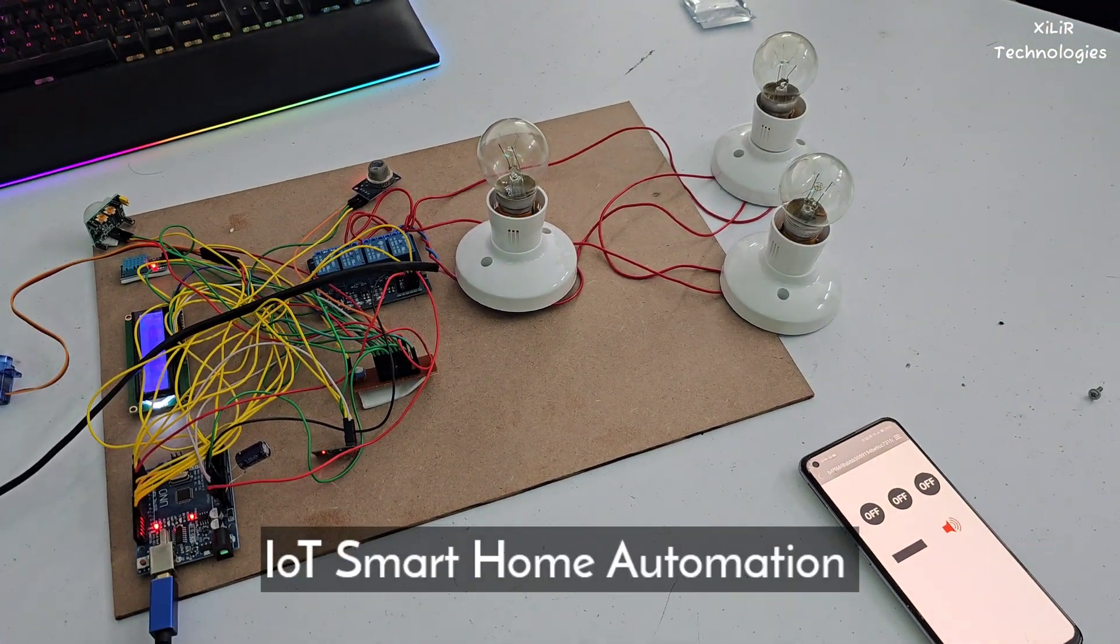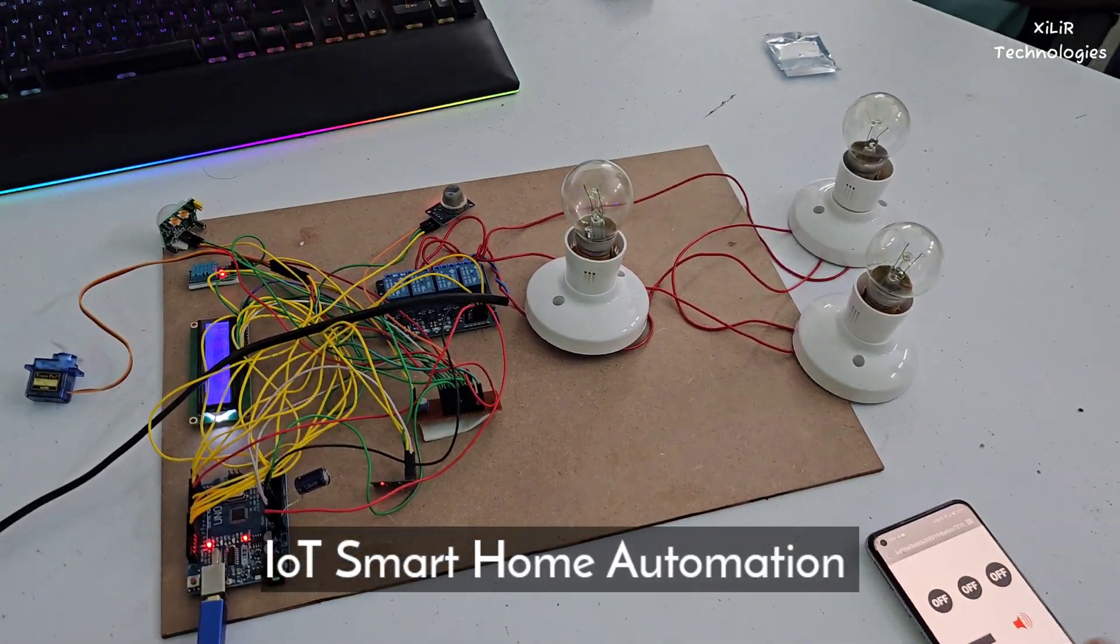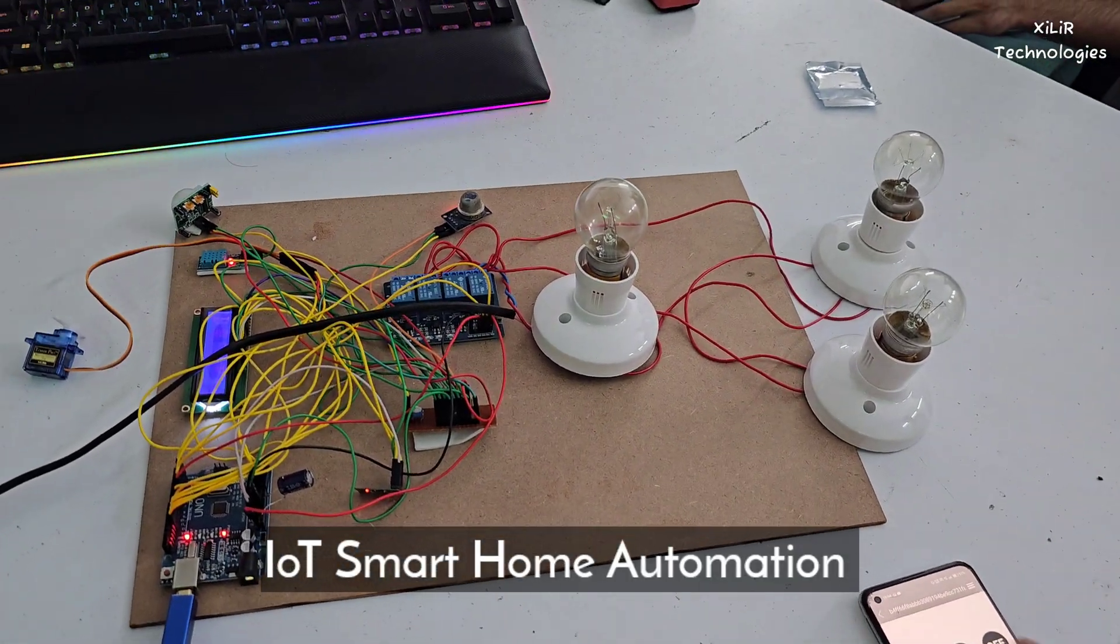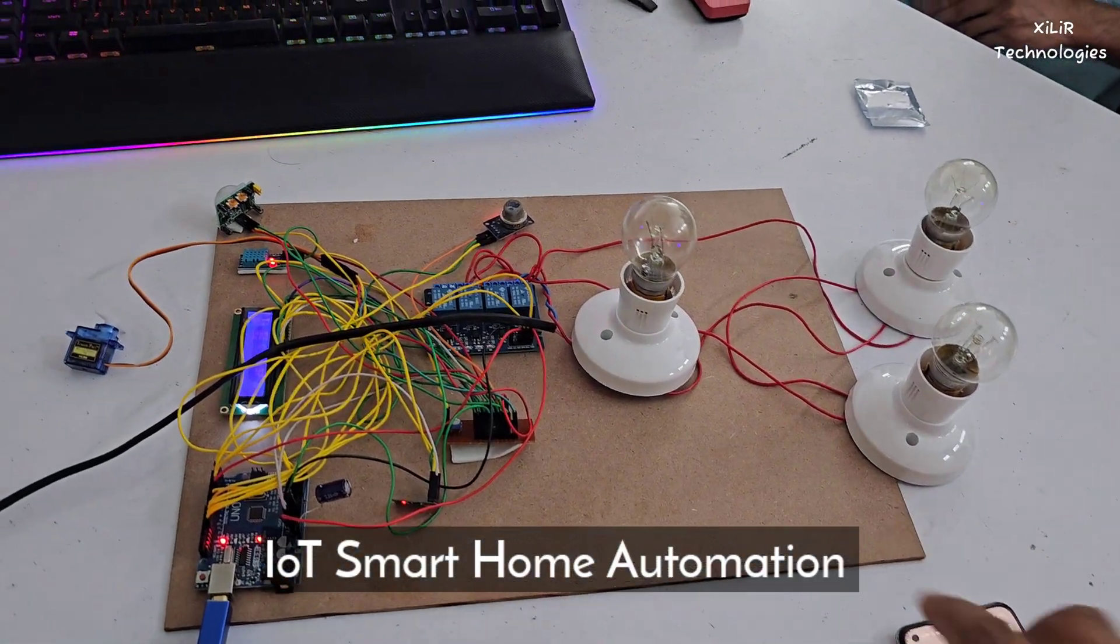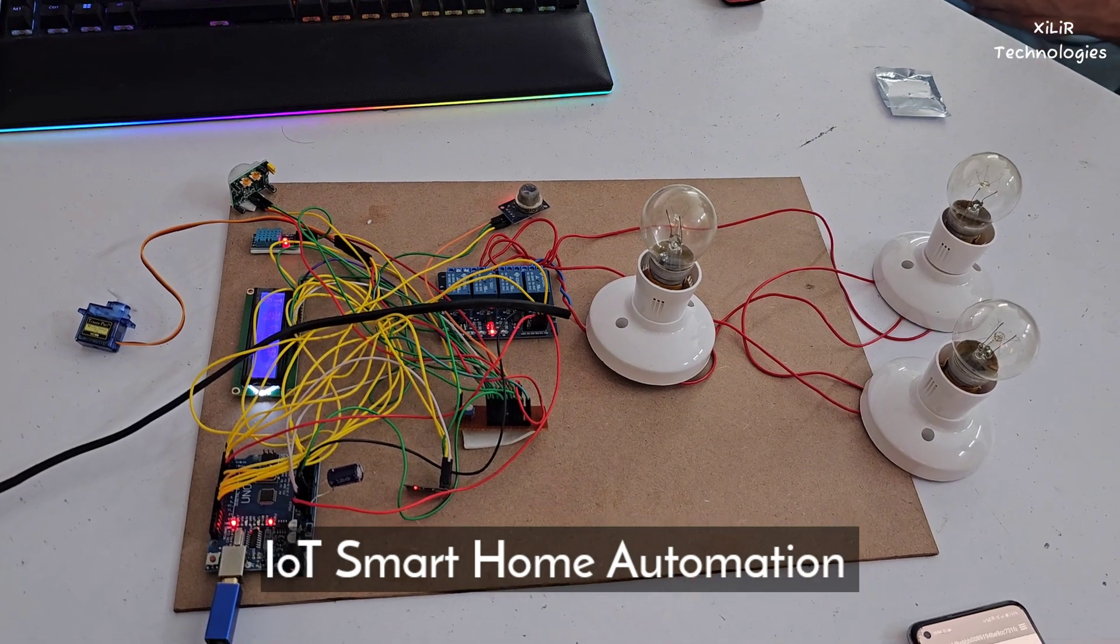So this is our IoT based home automation project. First we will control the bulb through this app.